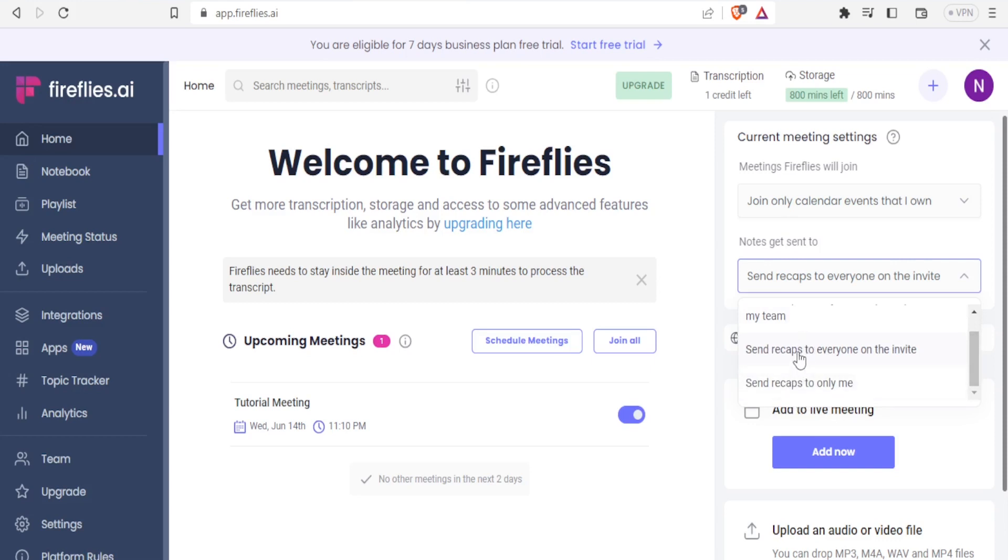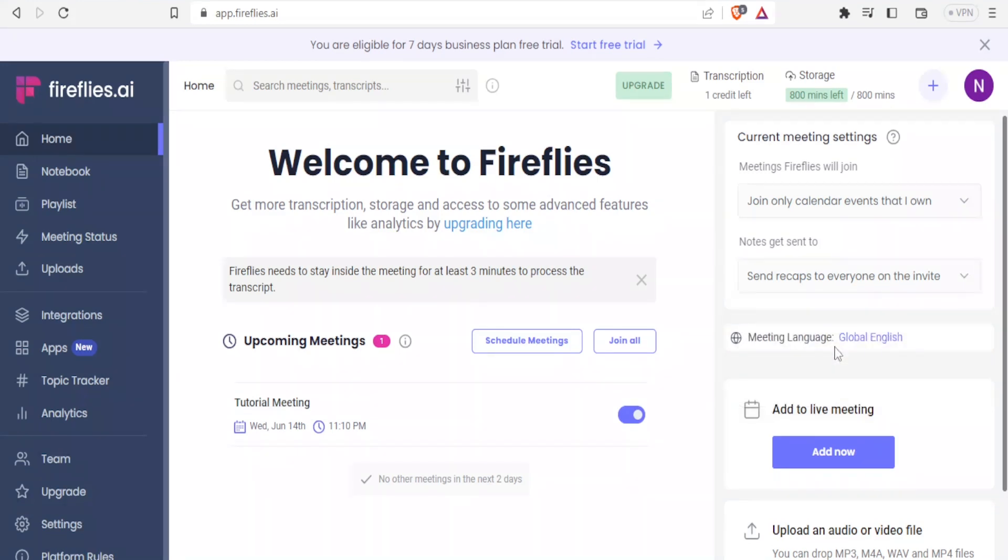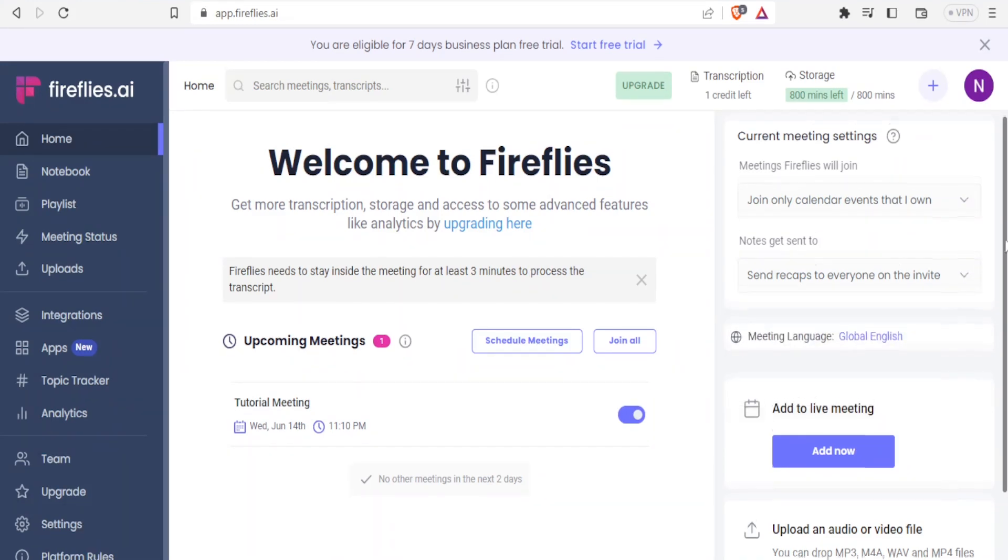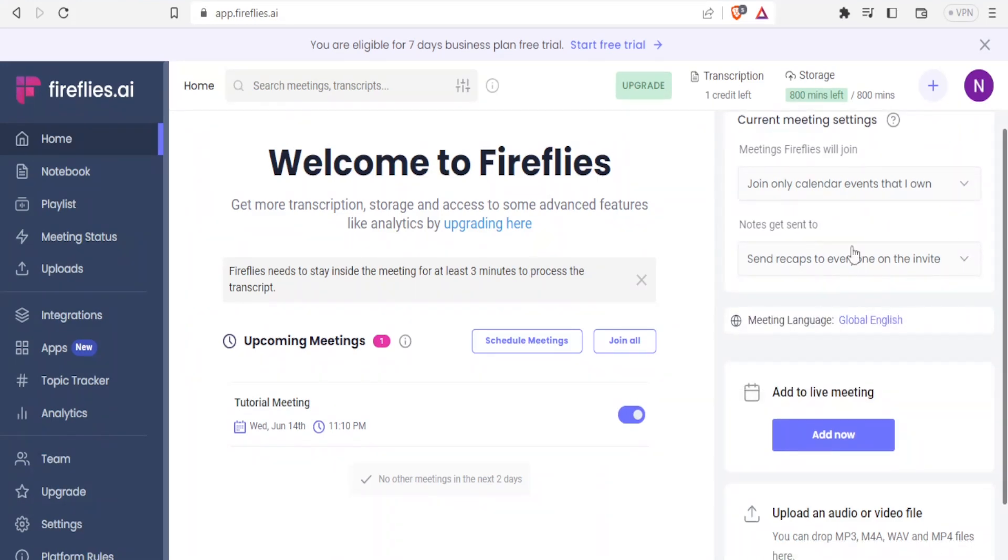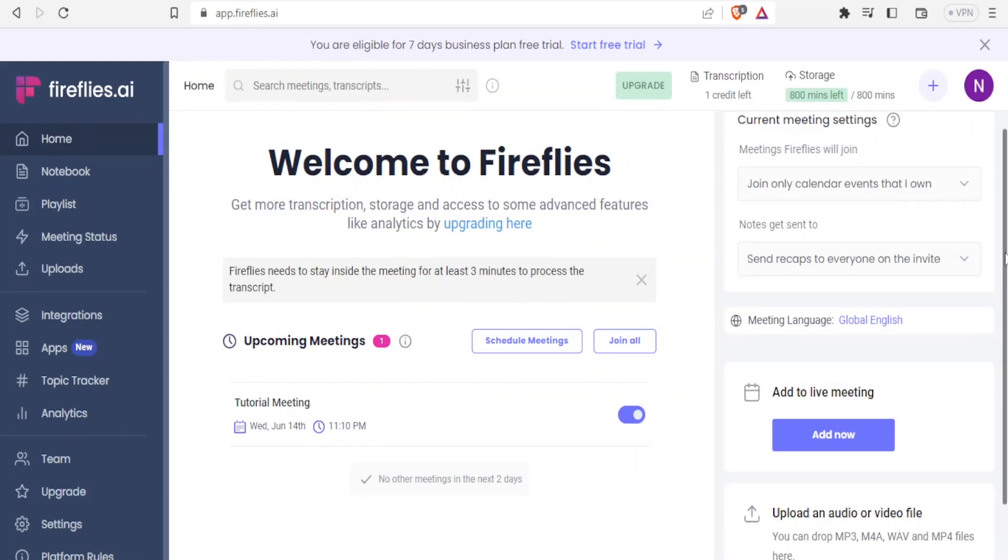Maybe in this case, I can select recaps to be sent to me and everyone in the invite. And then that is it. So that's how you set up the meeting here, how Fireflies is going to be joining your meetings.